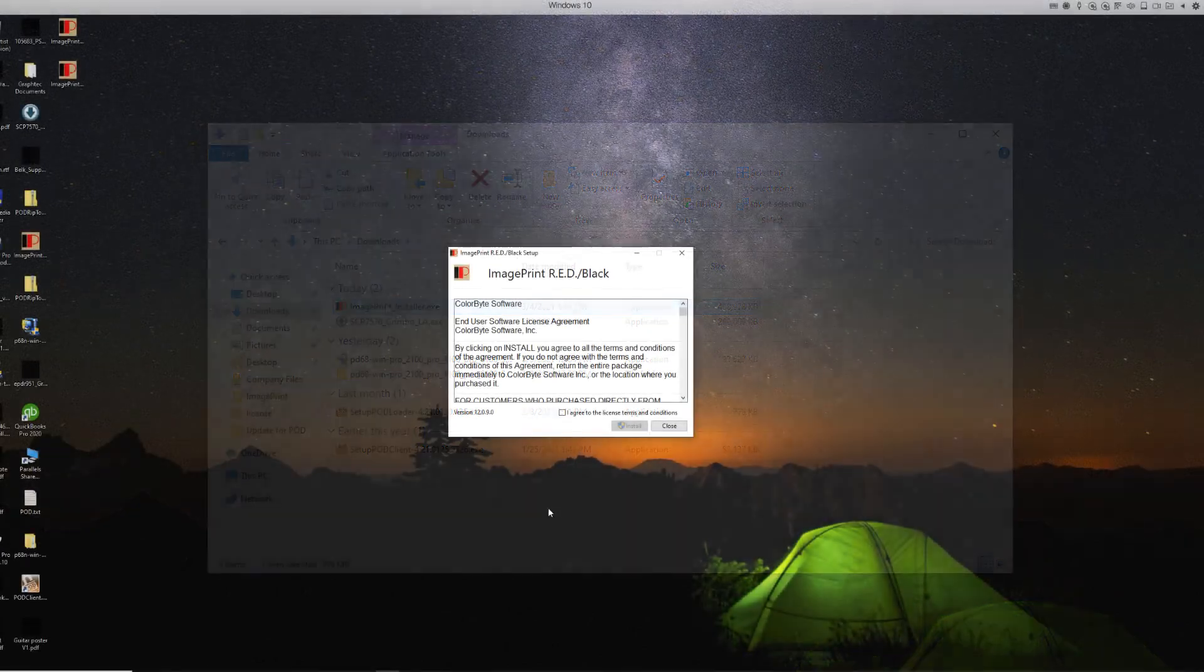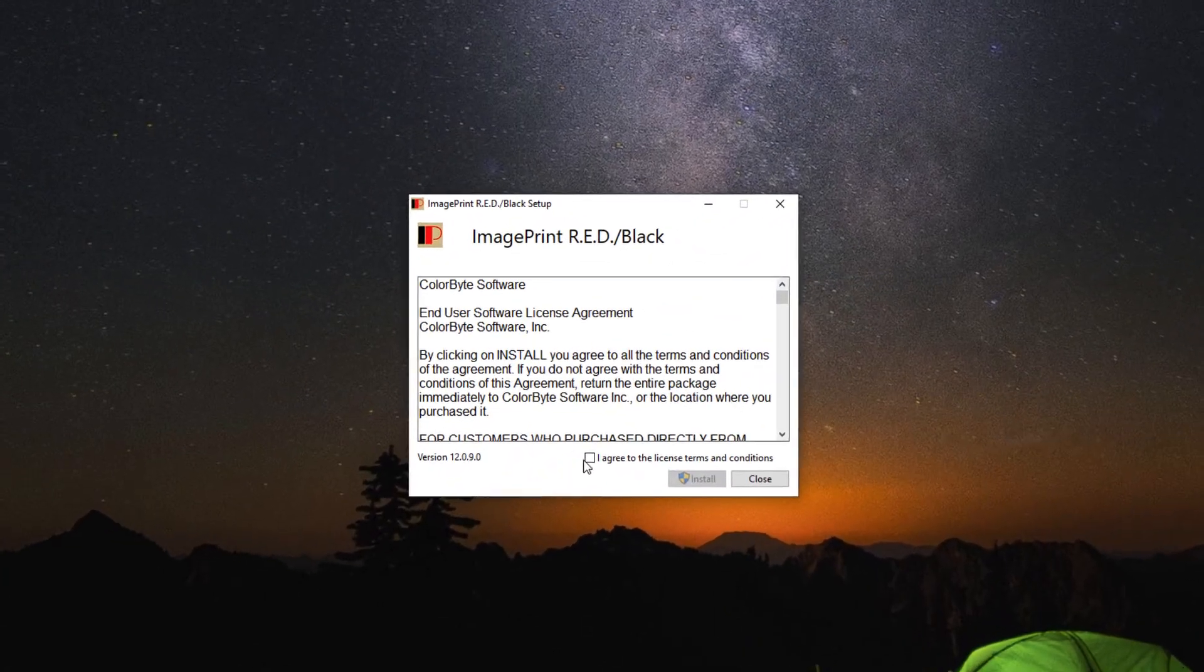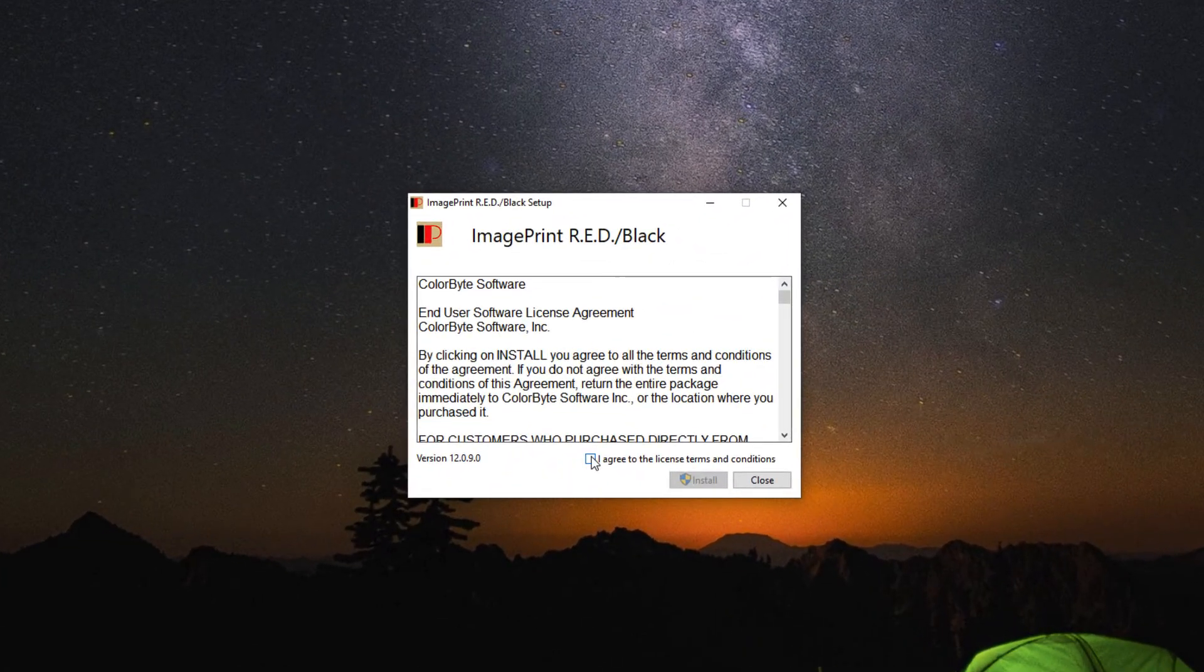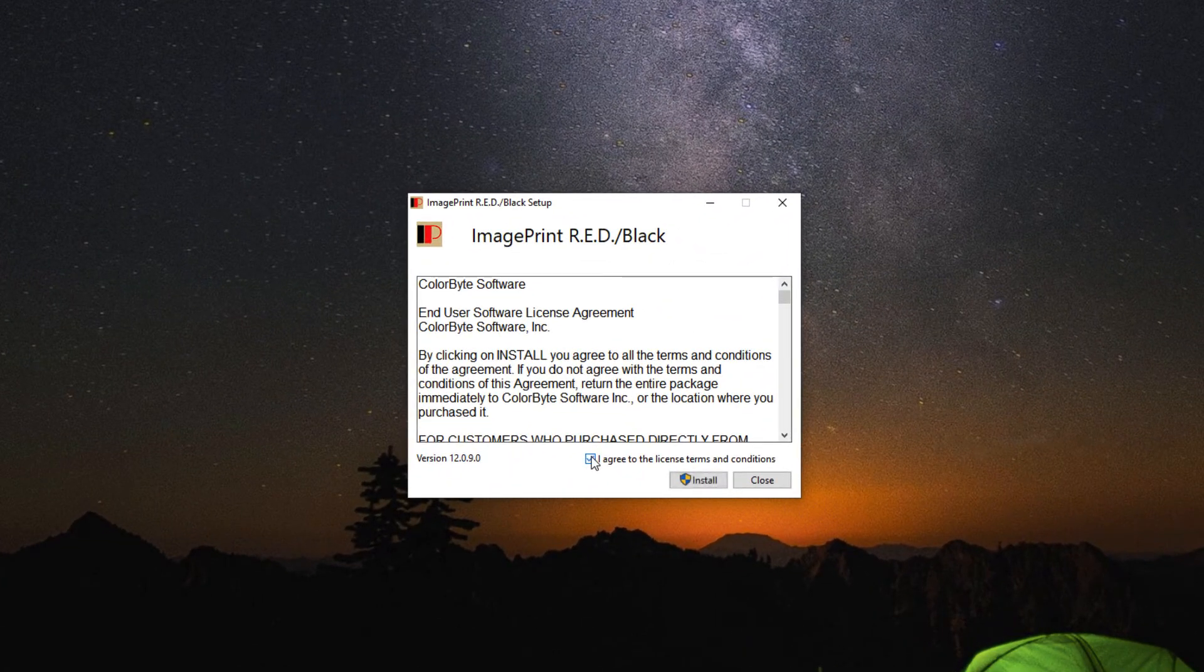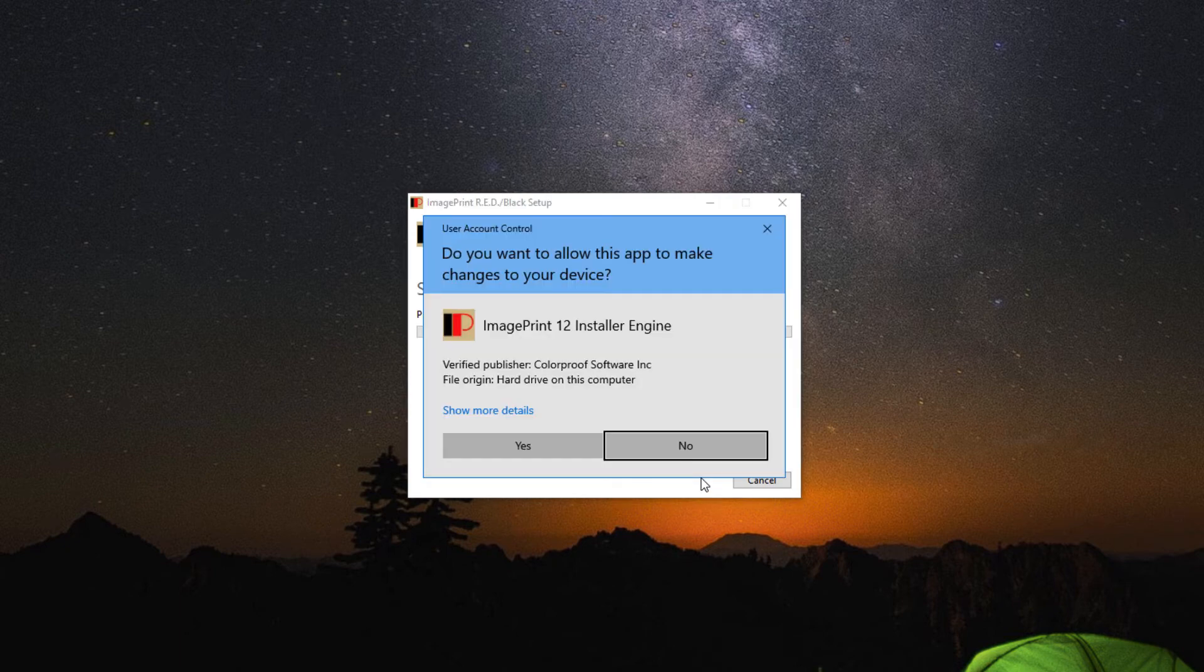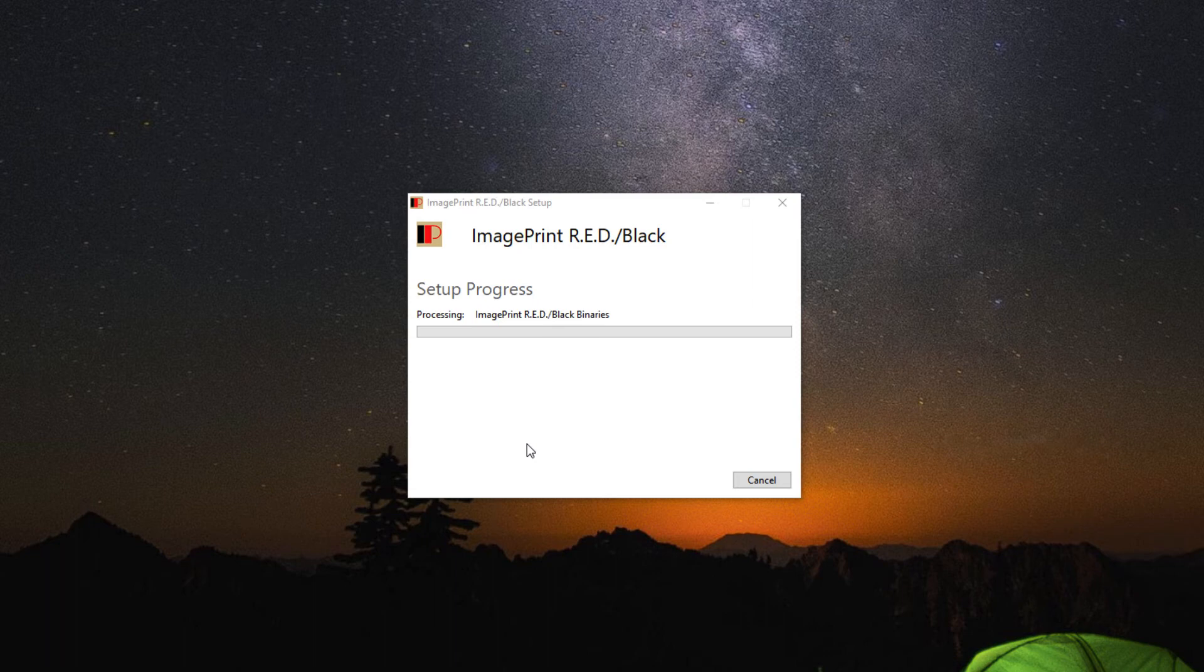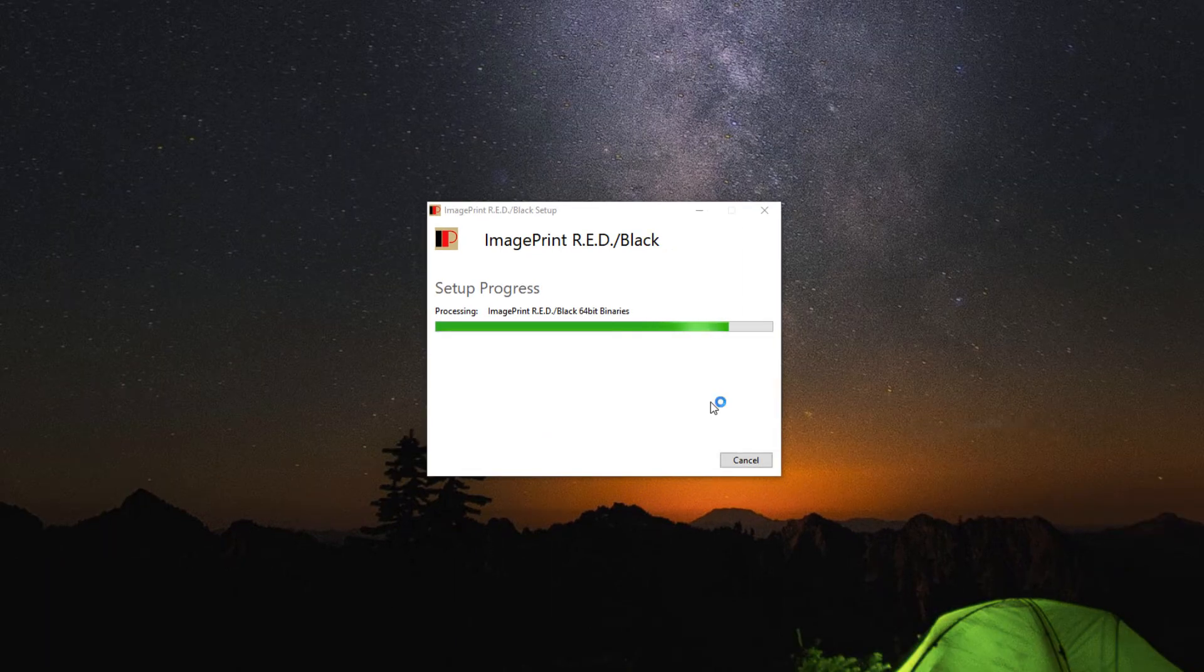After launching the Windows installer, you will need to agree to the license and choose install. Windows will then verify you wish to install the application. Choose yes to continue. The files will begin to copy to your system and when finished, select OK.